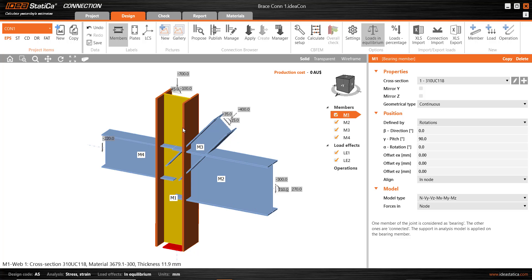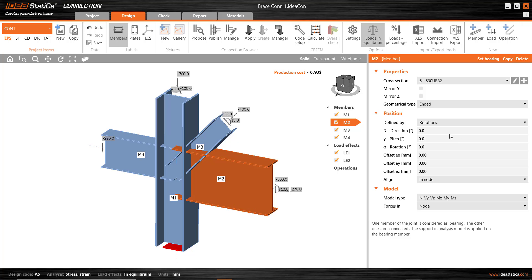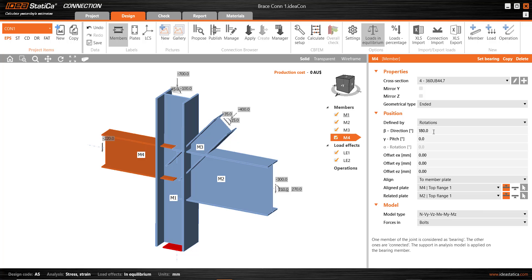We see that for the column we have a pitch of 90 degrees that establishes the verticality. For M2 we have a direction of 0 and a pitch of 0. For M4 there's a direction of 180 degrees.